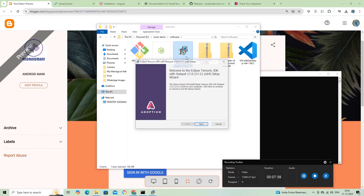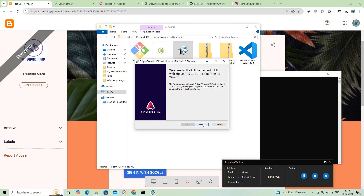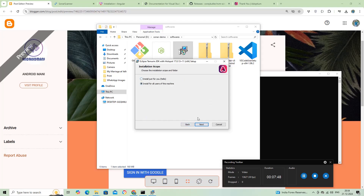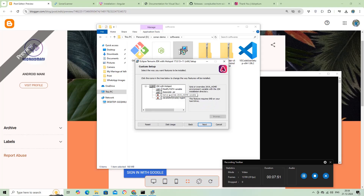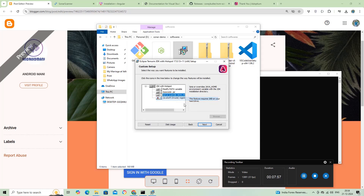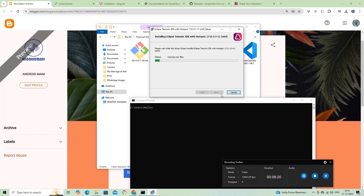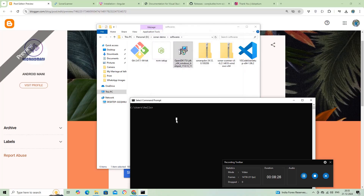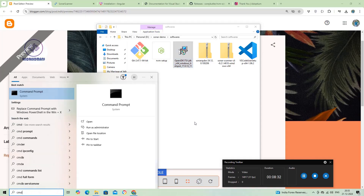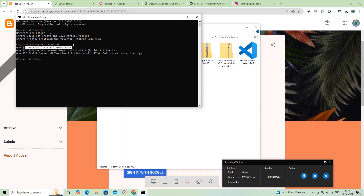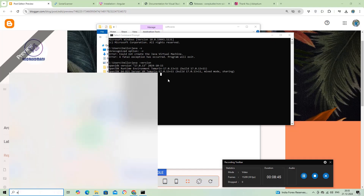First, we'll install JDK 17 and make sure to set JAVA_HOME in the environment variables. Now, Java 17 is reflected in my system terminal. Make sure to check the environment variables — yes, it has been added to the path variable.